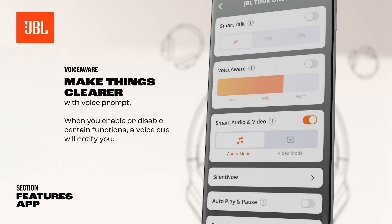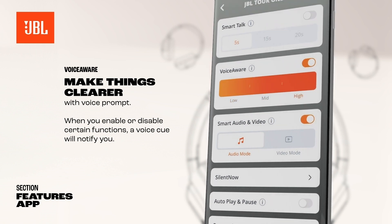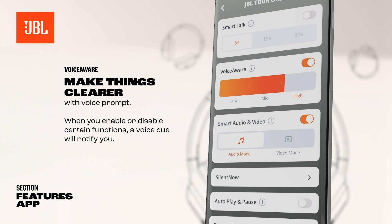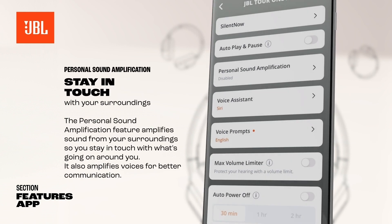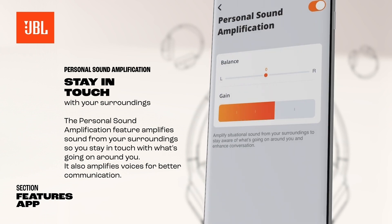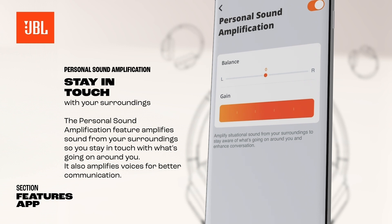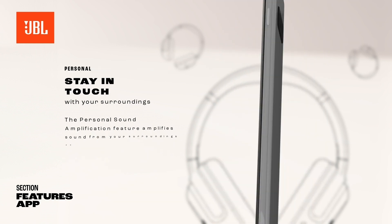While wearing JBL Headphones, the Voice Aware feature allows you to control how much of your own voice you hear during meetings and voice chats. The personal sound amplification feature amplifies sound from your surroundings, so you stay in touch with what's going on around you. It also amplifies voices for better communication.